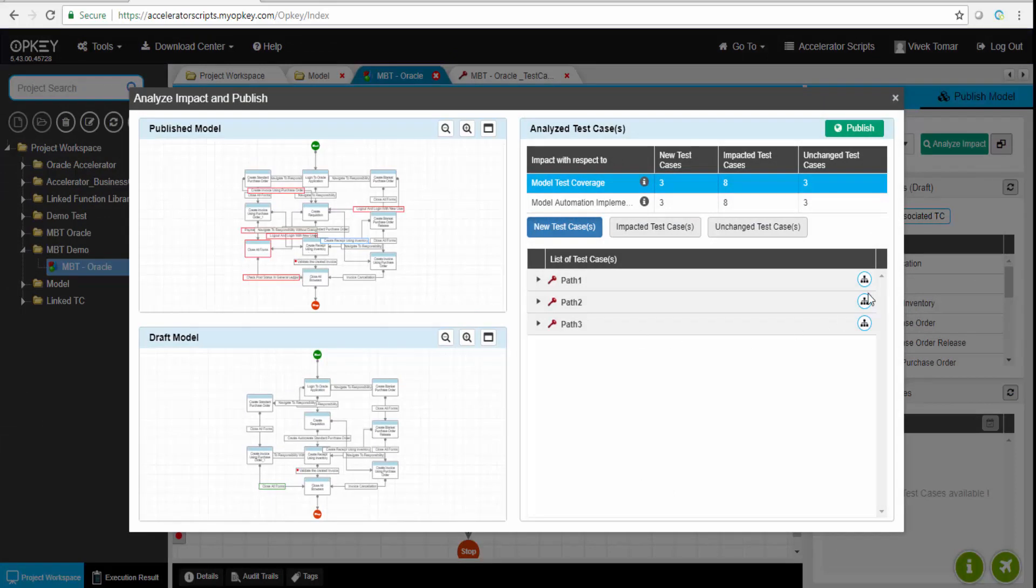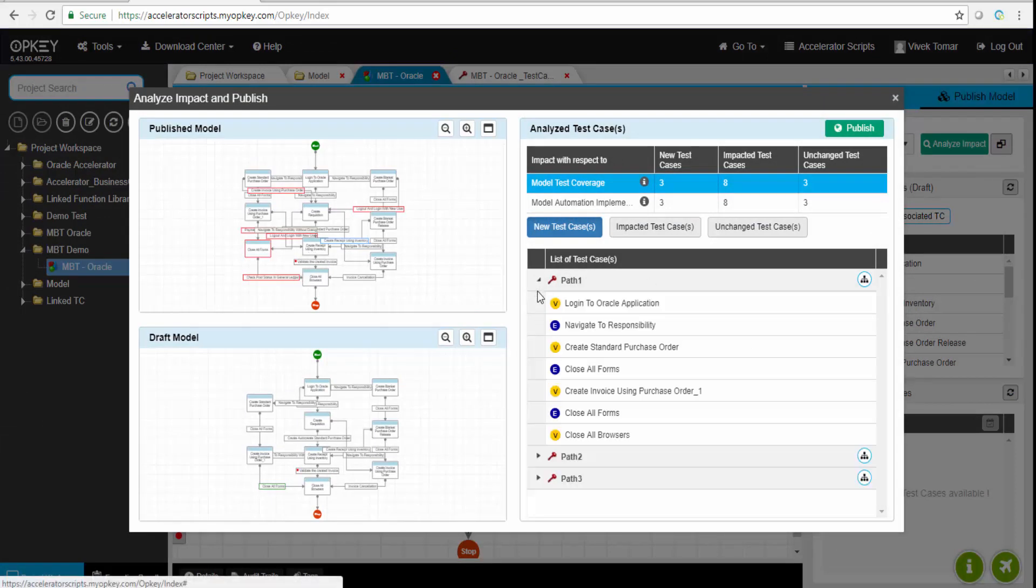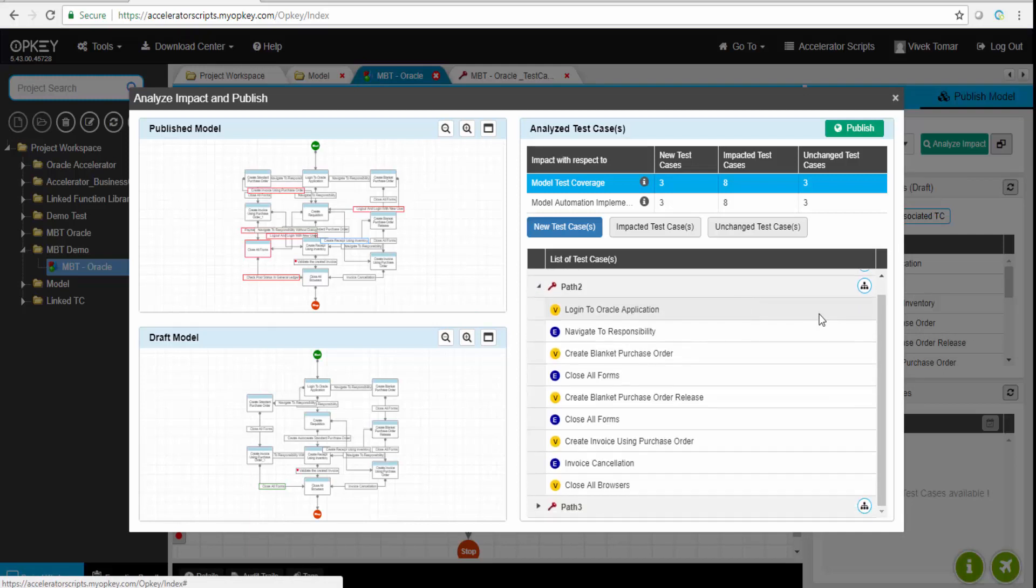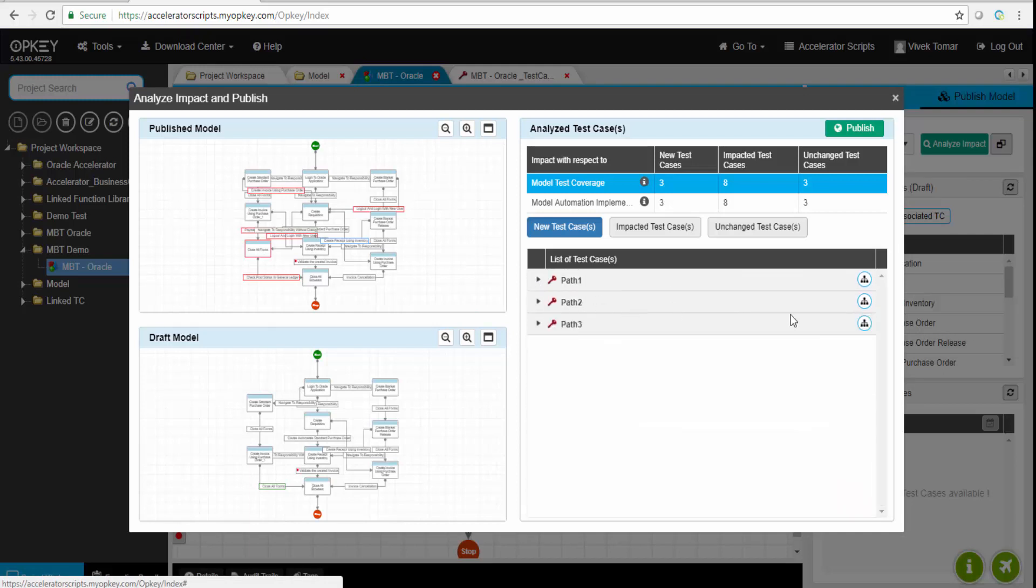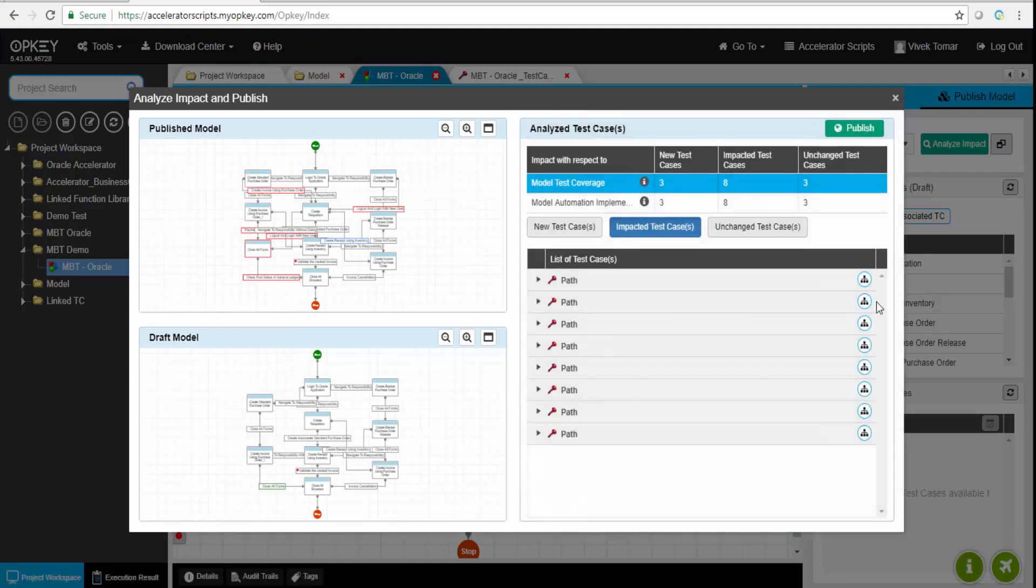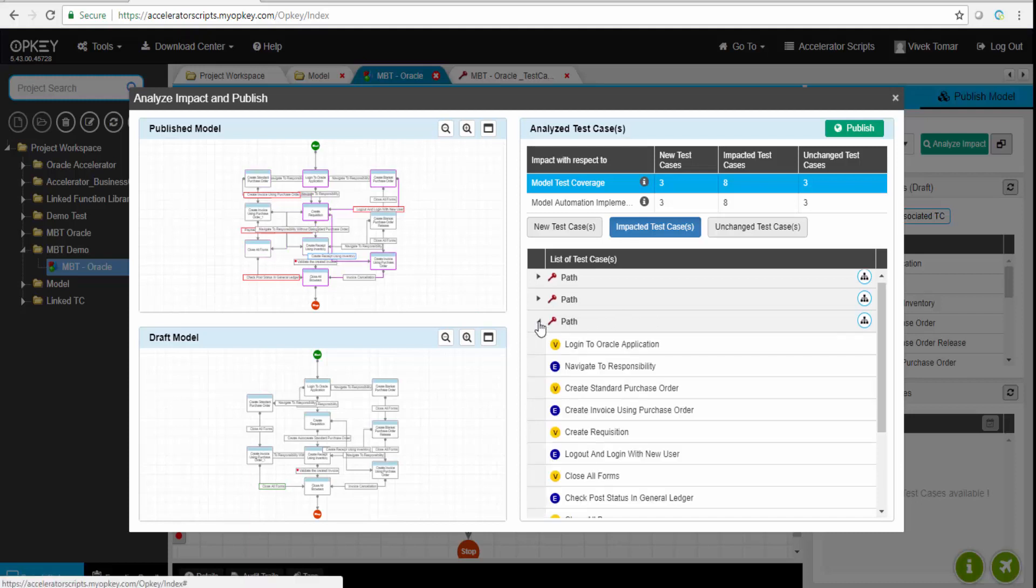If you can see now, publish model is showing up with some red boxes which are the deleted ones or added ones. Below there's a draft model on the right-hand side. There are unchanged test cases - three. Eight test cases were impacted test cases out of eleven. Eight were impacted because of those modifications done.